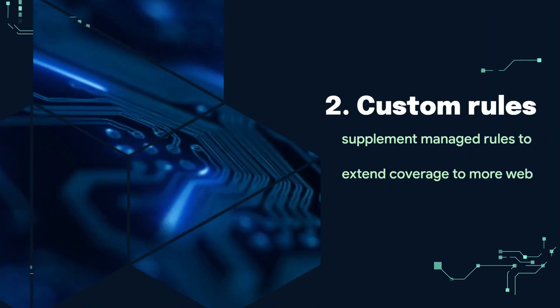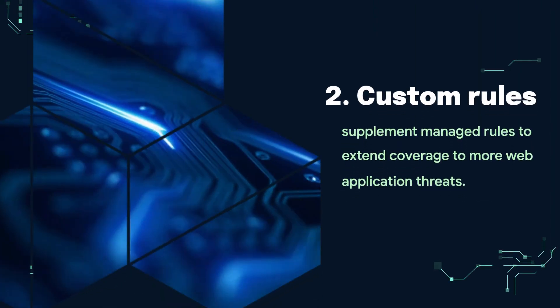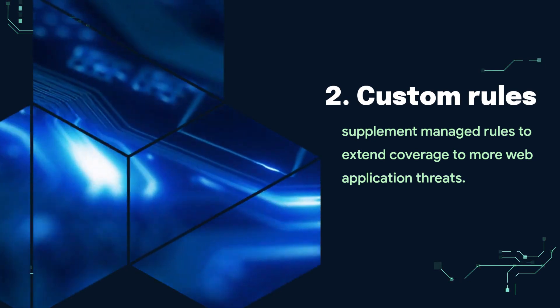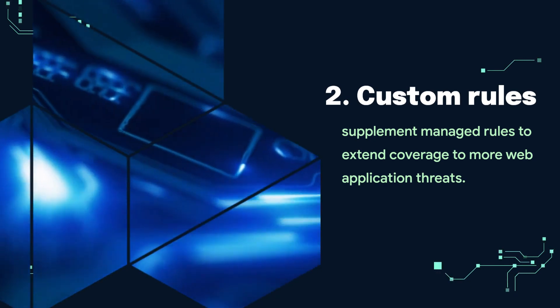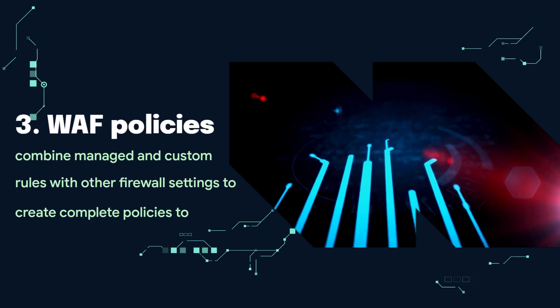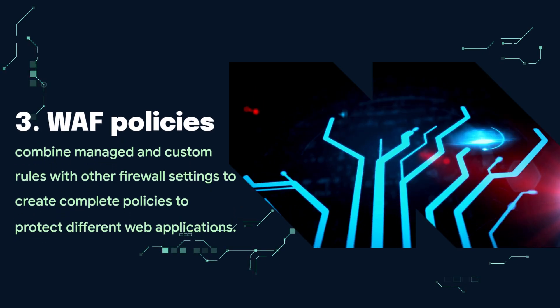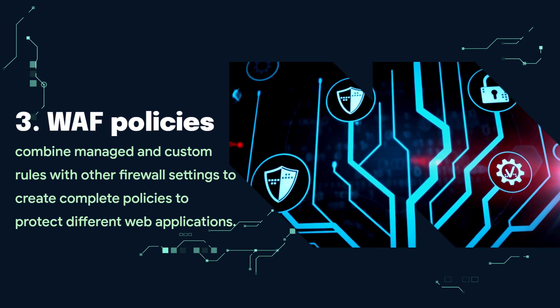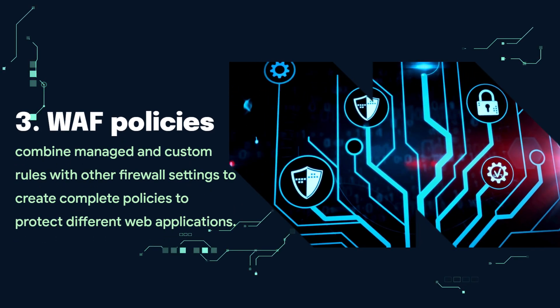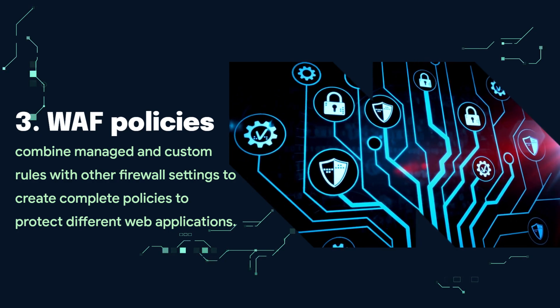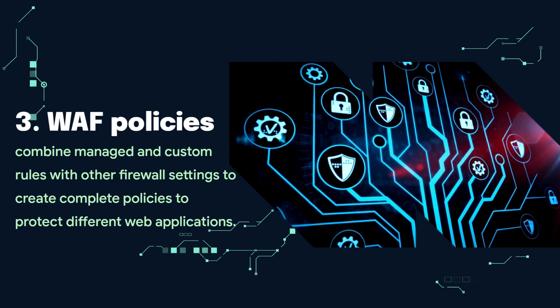Custom rules supplement managed rules to extend coverage to more web application threats. Web application firewall policies combine managed and custom rules with other firewall settings to create complete policies to protect different web applications.